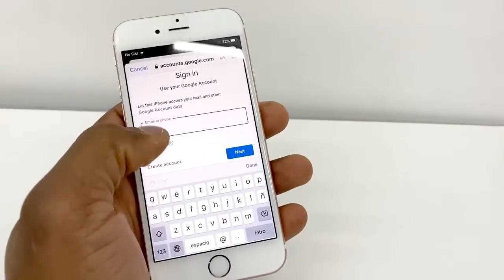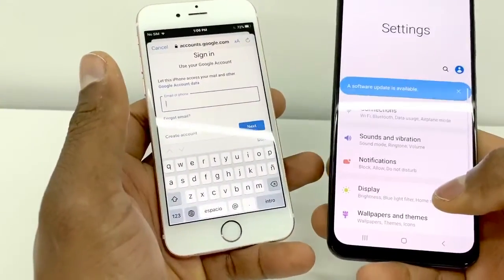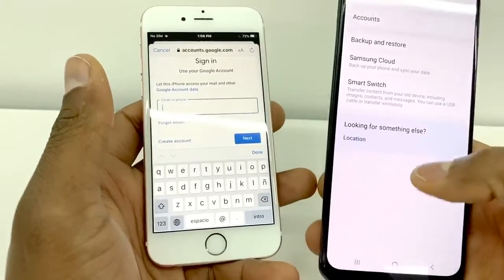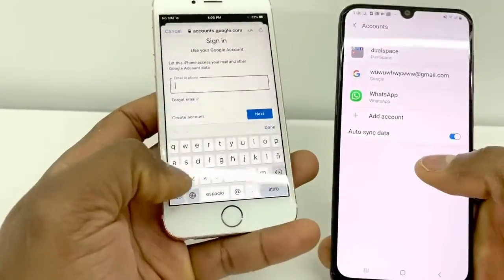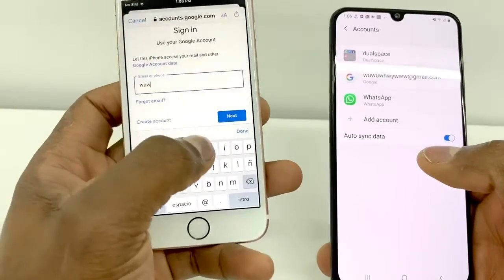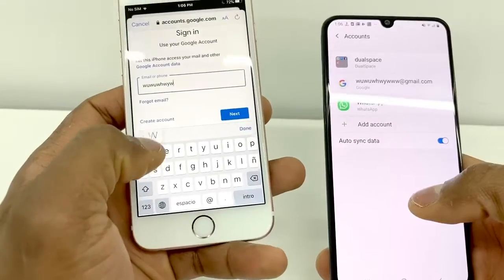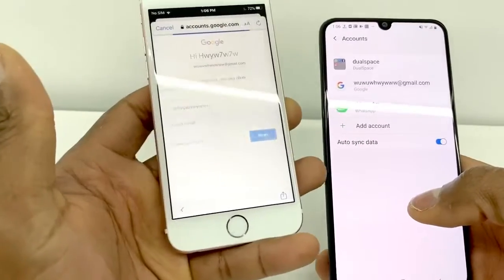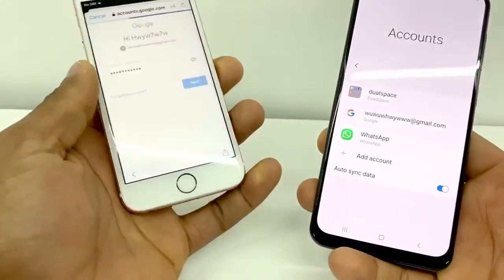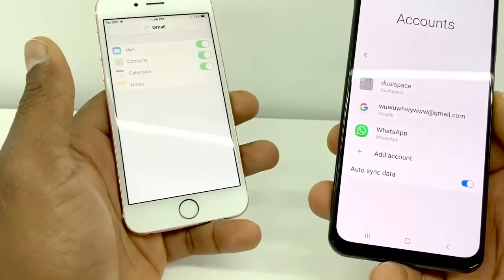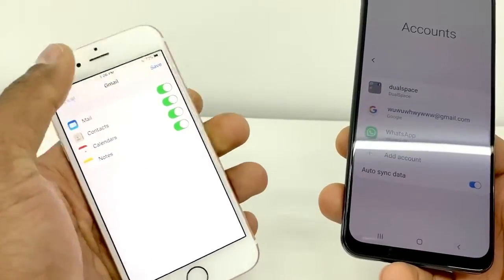We're gonna enter our Gmail on this page. If you don't know your Gmail, go to Settings on your Android, then Accounts, and find your Gmail there. Enter your Gmail address, then your password and hit Next. On the next page, make sure everything is toggled on — all green — then tap Save.